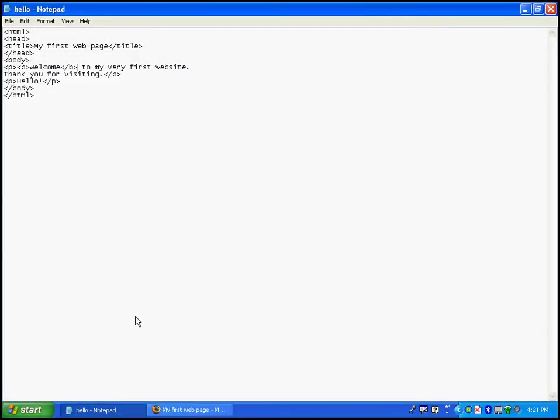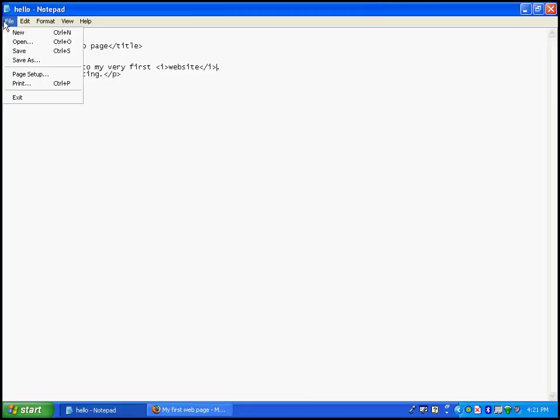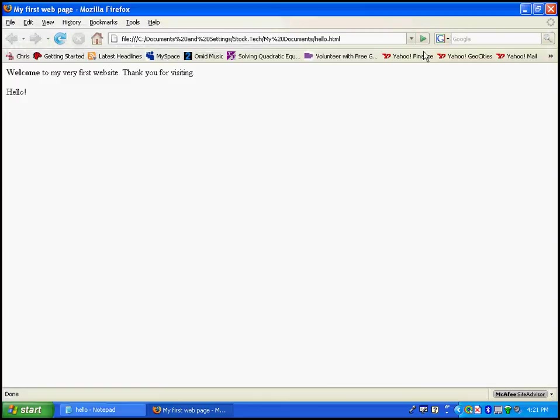You can also italicize words. Let's go ahead and italicize the word website. I'm going to add the I element. Now I'm sure you can see a pattern. The starting letter will be the tag that you will be using. This is only in the case of bold, italics, and underline. So let's save and let's see how italics look like. There you are. The website is now italicized.